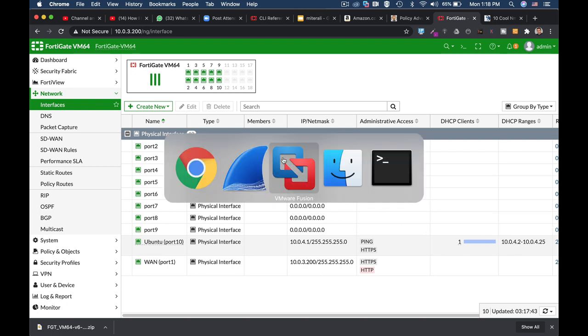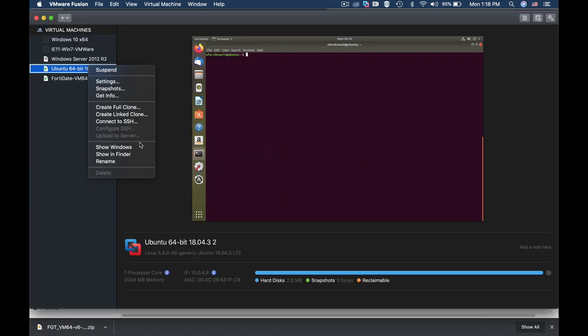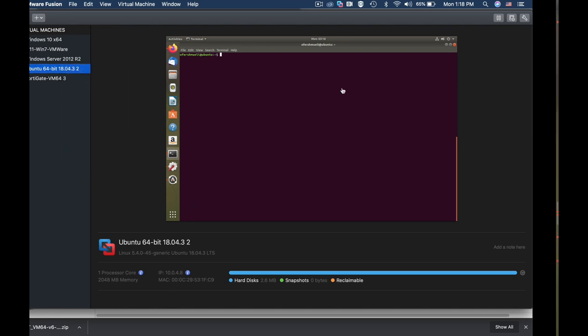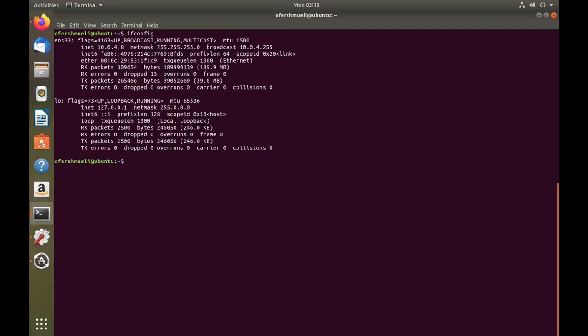Let's check it out. Let's use ifconfig. The IP address of our Ubuntu device is 10.0.4.8. So let's use the decoy technique and see how that looks in Wireshark.